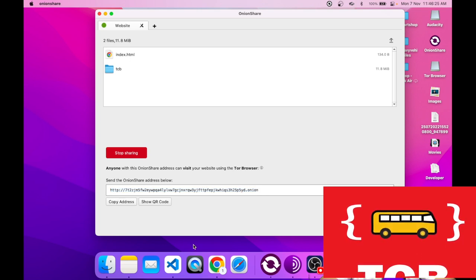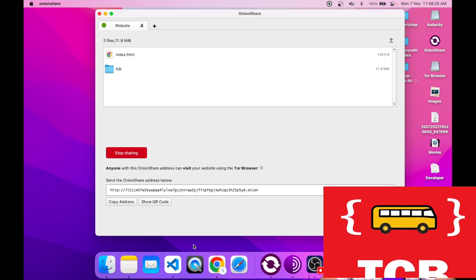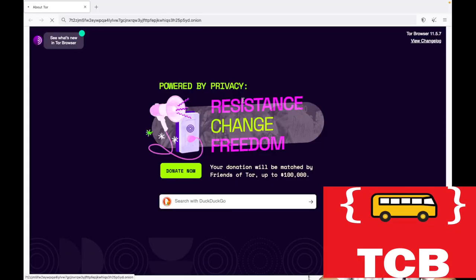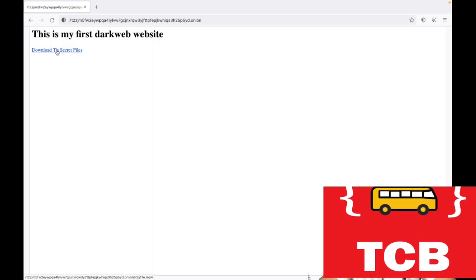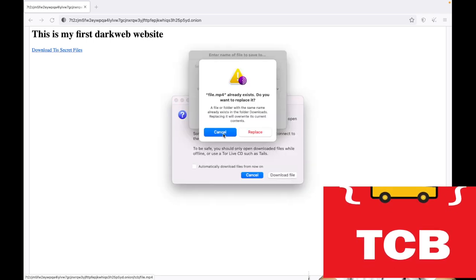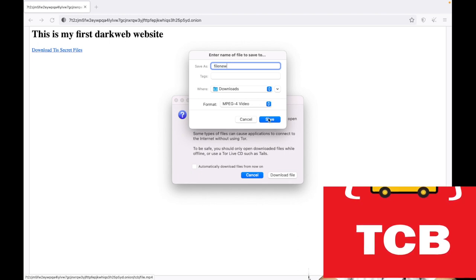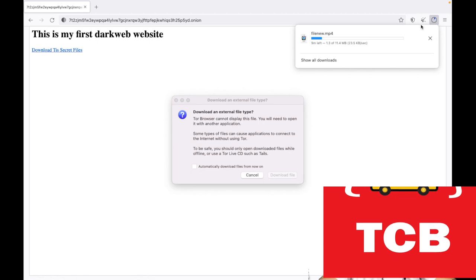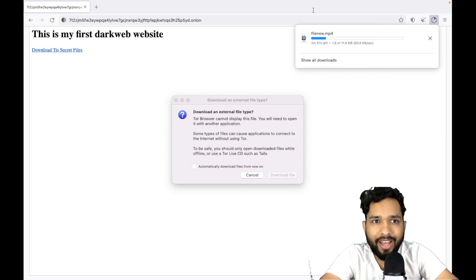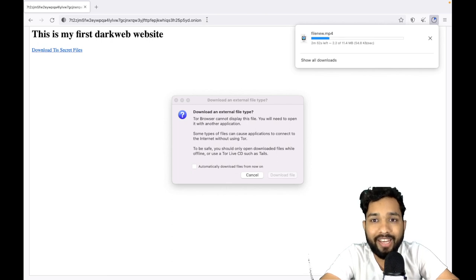Open your Tor browser and paste that address. You have to share that URL with your friend — whenever they open that URL in their Tor browser they will see your website. Wait some seconds for it to load. As you can see, 'This is my dark web website' and there's a link to download the secret file. Click on it — I'll save it — and it's downloading. The file is downloading from your server, and the server is your own laptop.